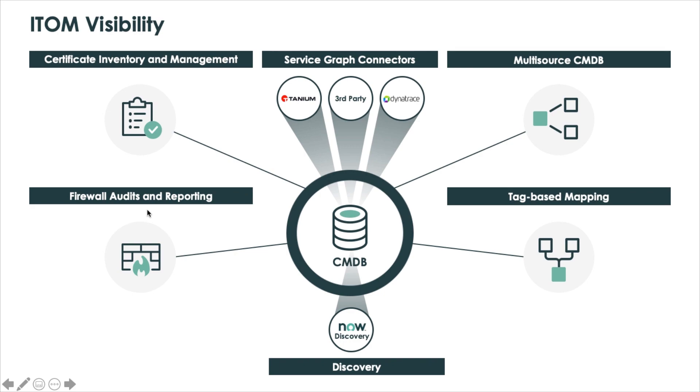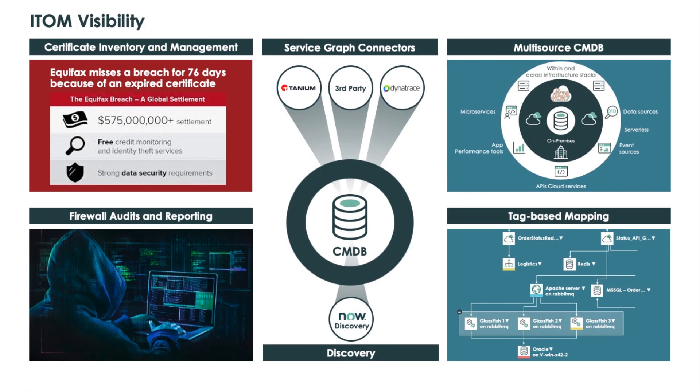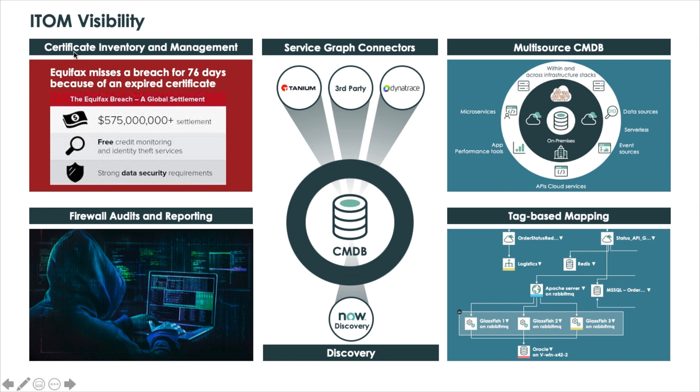Firewall audits and reporting is a new app that we're going to spend time on today. Traditionally with discovery and service mapping, we've been getting data from the data center or public cloud, bringing it back to the CMDB and making it available for other ServiceNow applications. In this case, we have certificate inventory management and firewall audits and reporting that are themselves workflow applications. You can see there's been a strategic shift with regards to the overall capabilities of ITOM visibility.